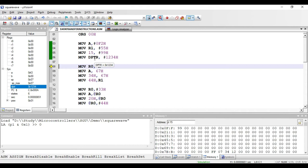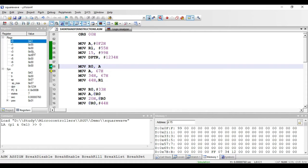The next instruction is MOV R0, comma A. Both operands are registers, so this is register addressing mode. The value present in accumulator will be copied to R0. After executing, F2 from the accumulator is copied to R0. This is a one-byte instruction because it has no immediate value operand — it requires only an opcode for representation.